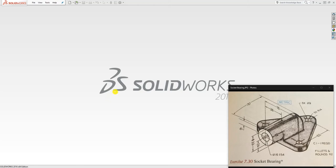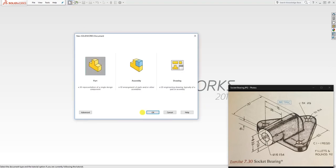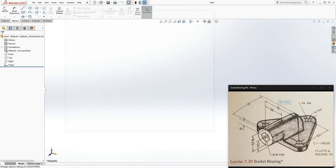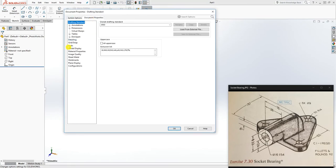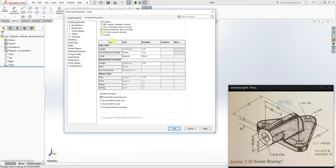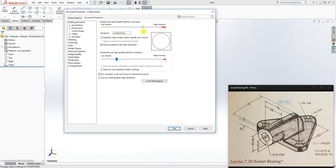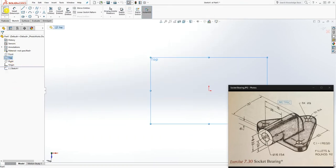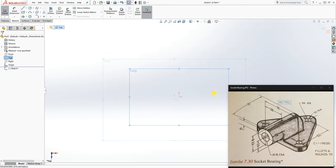Hello, in this tutorial we'll be designing this socket baron. To start, let's open a new part, go to units and change them to metric. I'll also increase the image quality and click OK.